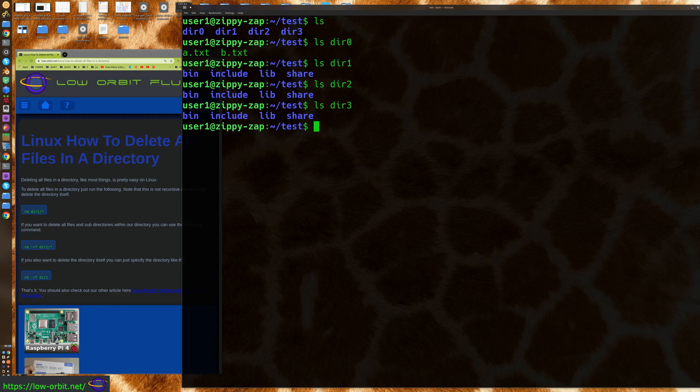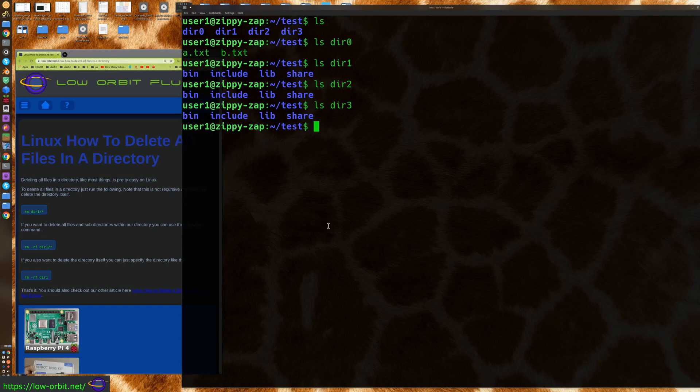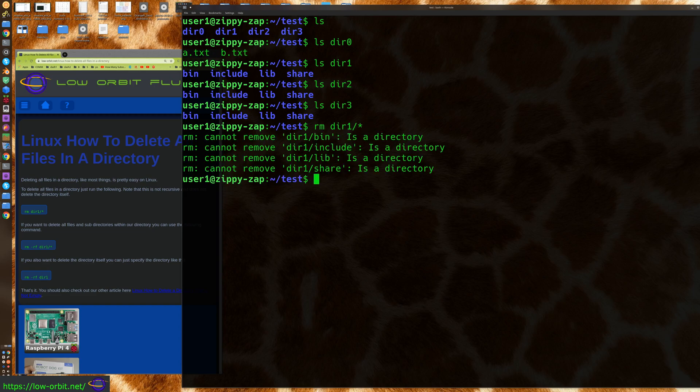So let's start out with the rm command. So if you want to delete all the files in a directory, you could say rm dir1. Now you can specify asterisks for all the files within that directory. And it can't remove any of the stuff inside it because those subdirectories are directories and it does not want to remove them by default with this command.